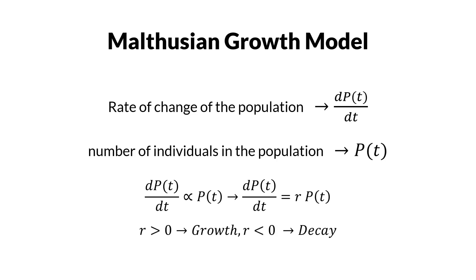If the value of r is more than zero, the phenomenon is called growth, as the amount goes to infinity. If the value of r is less than zero, the phenomenon is called decay, as the amount goes to zero.